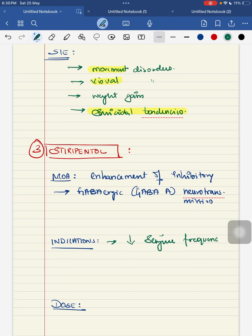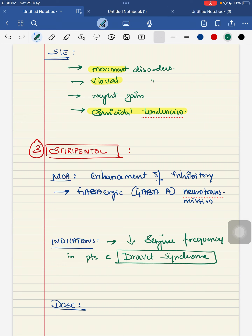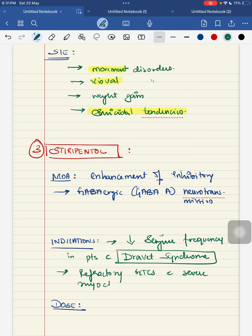Dravet syndrome involves a mutation in SCN1A. It is a syndrome that is very hard to treat. Stiripental can also be used as adjunctive therapy along with clobazam and valproate in patients with severe myoclonic epilepsy and in patients with refractory generalized tonic-clonic seizures with severe myoclonic epilepsy, along with clobazam and valproate.